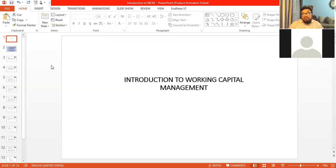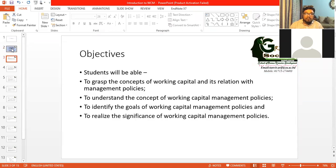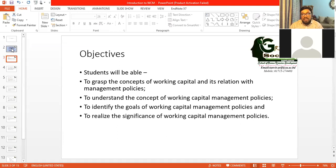I am Dr. Tanvir Mohammad Haidar Arip, and I am going to explain everything related to working capital management. Under this chapter, we have objectives. After completing this chapter, students will be able to grasp the concepts of working capital and its relation with management policies, understand working capital management policies, identify the goals of working capital management policies, along with the significance of working capital management policies.